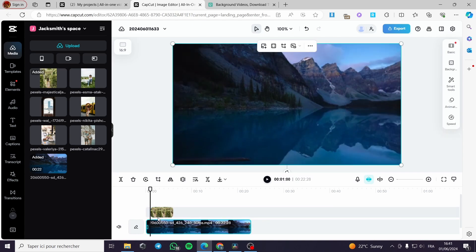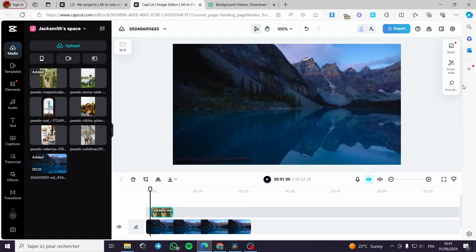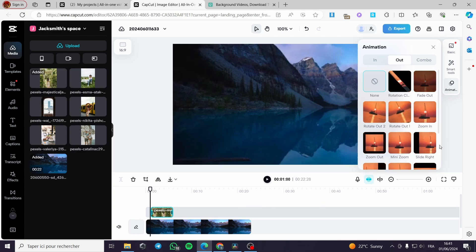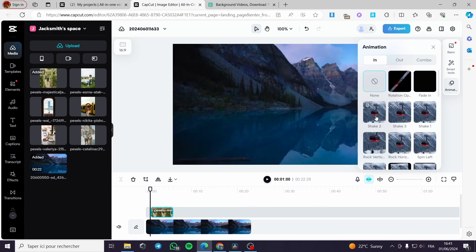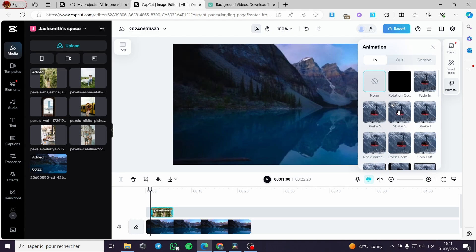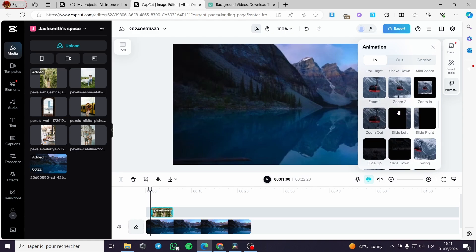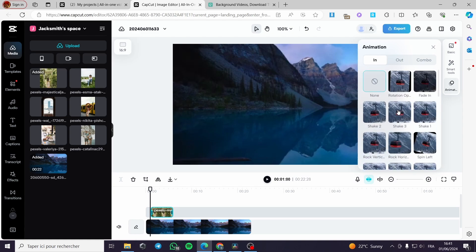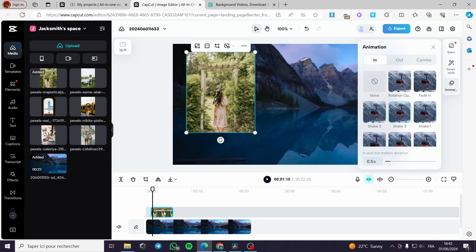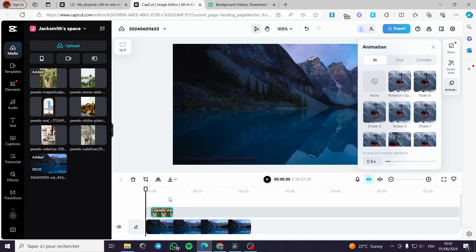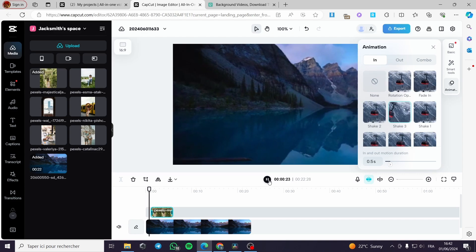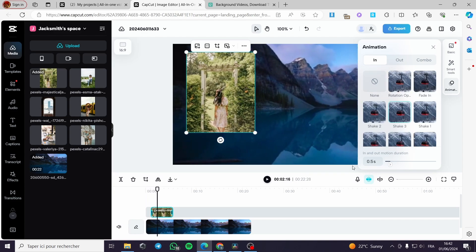Now let's go to this image and make some animation. I can put whatever animation I want. Let's go ahead and put a shake animation, for example. As you saw, we now have the shake applied to the image.